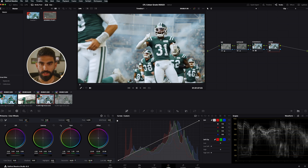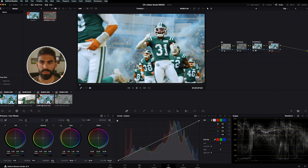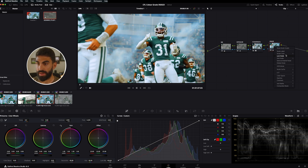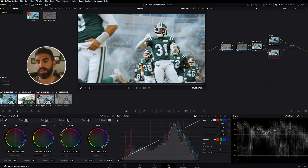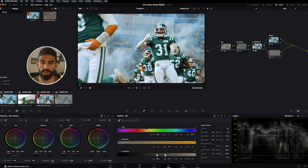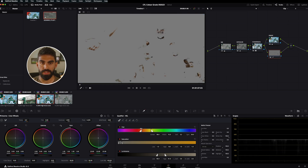The first thing we need in the creative node is more saturation, so let's pump that up a bit. As we saturate, everything looks good but the skin tones get way too oversaturated. So we'll pump saturation up and then add a layer node — you can right-click and choose Add Node > Add Layer, or use Option+L. In this layer node, the bottom node is unaffected by whatever happens in the top node, so we'll use the qualifier to isolate the skin tones.